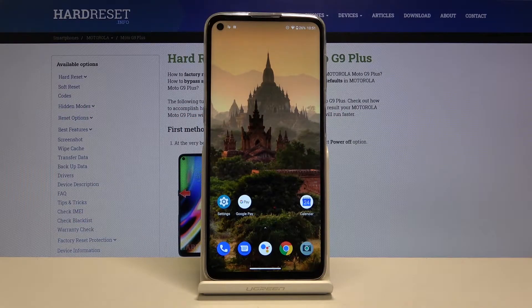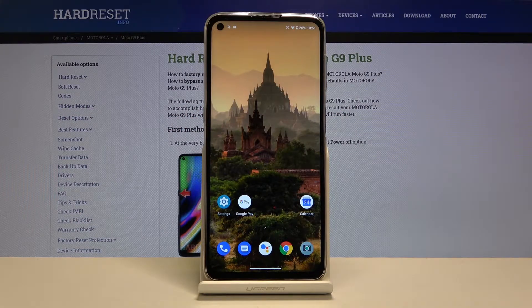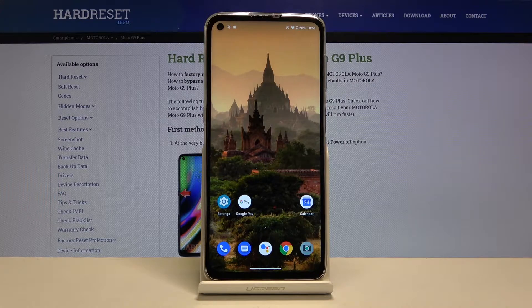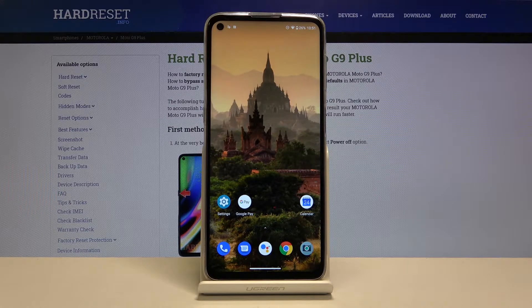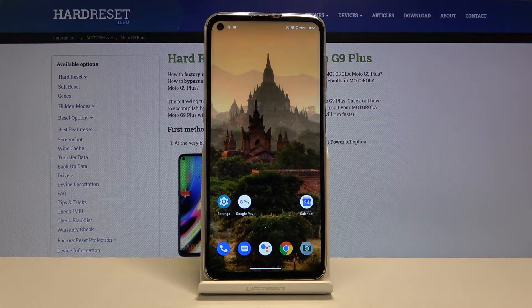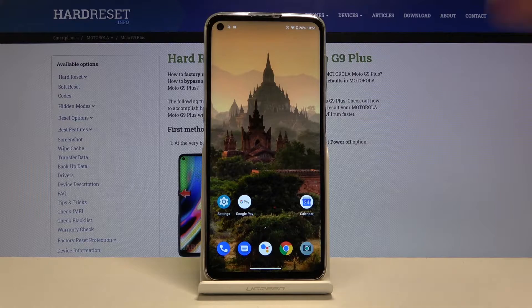Here I have Motorola Moto G9 Plus and today I'm going to show you how to turn on portable hotspot function on this device.